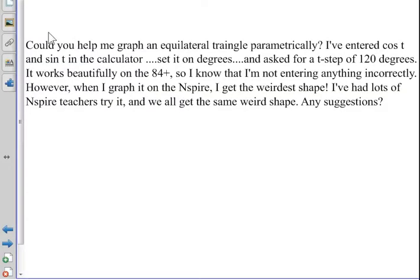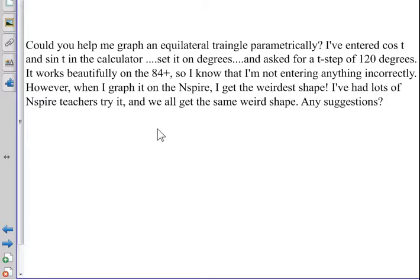I got a message the other day: Could you help me graph an equilateral triangle parametrically? I've entered cosine of t and sine of t in the calculator, set it on degrees, and asked for a t-step of 120 degrees.